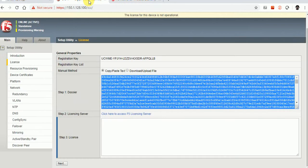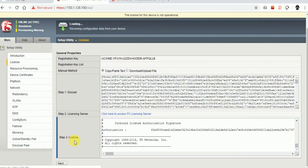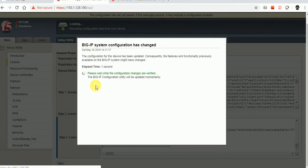I have selected all the license text and am pasting it into the license window. Once you paste all the license configuration, click the Next button. If everything is going well, it will load and you'll see 'receiving configuration data from your device.' The license is now installed and it will take some time.